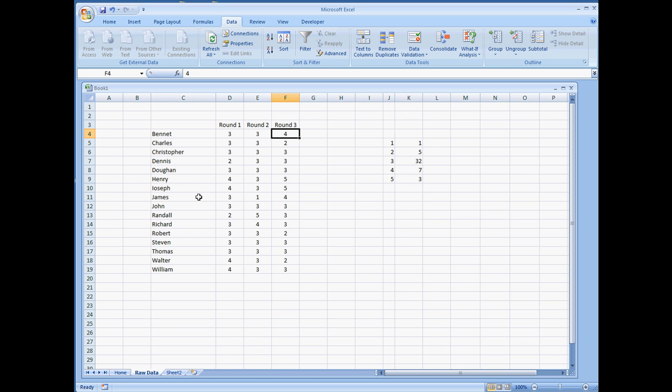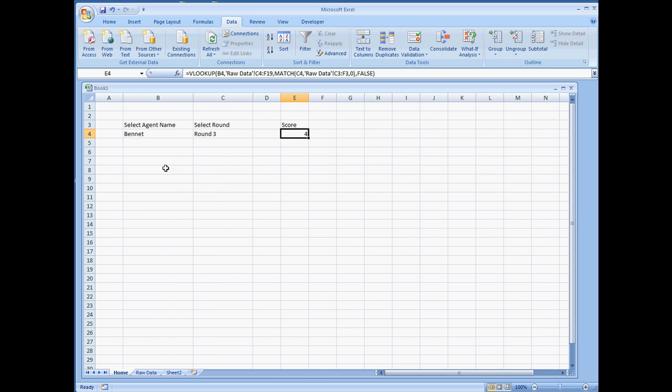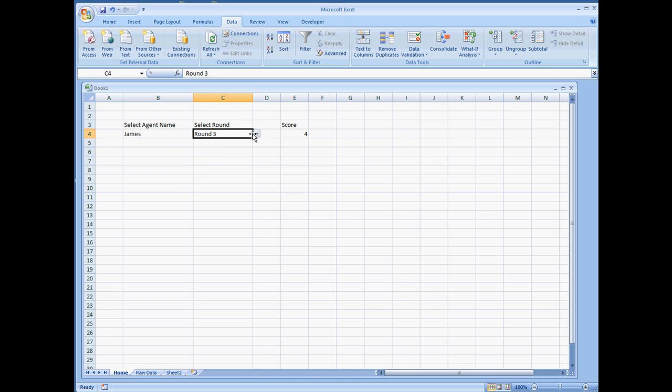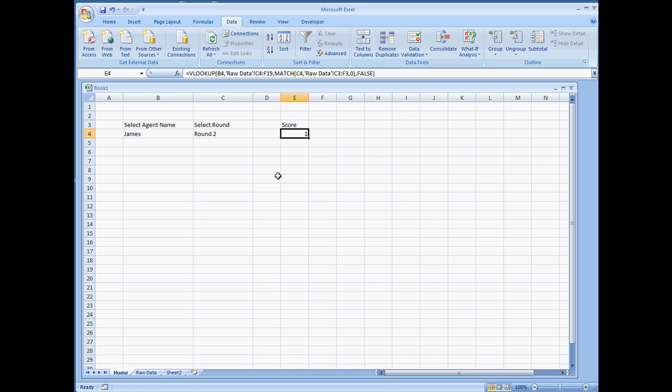Now if we were to select James, round 2, we should get a 1 back. So let's try that out. Select agent name. We're going to select James. And then we say we're going to look at round 2. And the score is a 1.